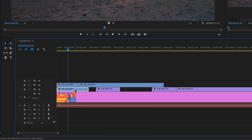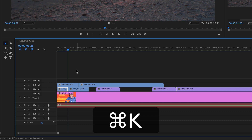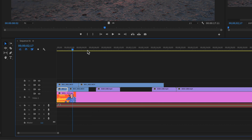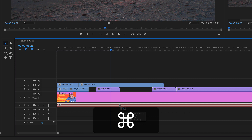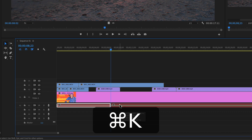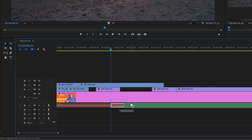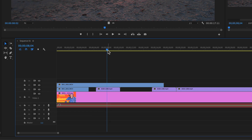Drag it, click on the clip, Command K, drag it — it works the same on audio. I'll select this audio track, Command K, and it will split the clip at the playhead.